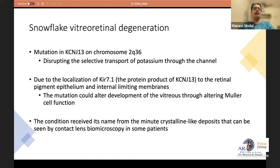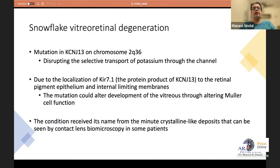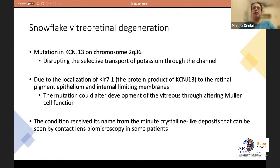Snowflake vitreoretinal degeneration is not a common condition. It is caused by mutations in KCNJ13 on chromosome 2q36, disrupting potassium channel transport. Because KIR7.1, the protein product of KCNJ13, localizes to the retinal pigment epithelium and internal limiting membrane, this mutation may alter vitreous development through altered Müller cell function. The condition is named for minute crystalline deposits seen on the retinal surface on contact lens biomicroscopy.